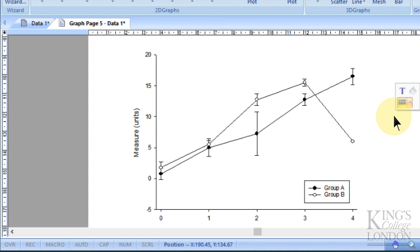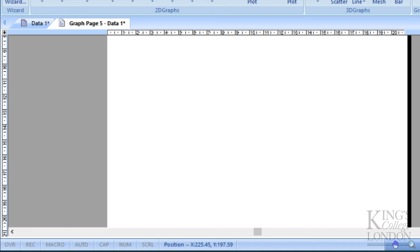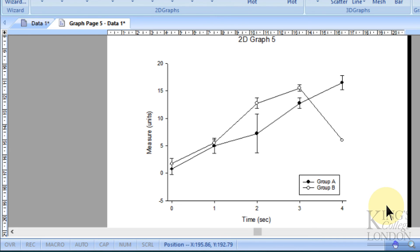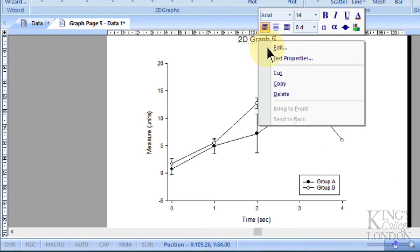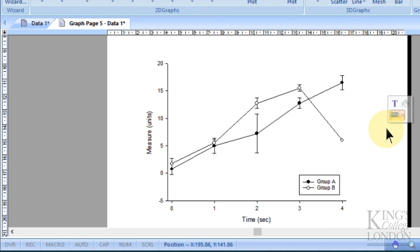And I'm happy with that as a graph. We can just zoom out to have a little look at that in full, and I'm just going to hide the title because I don't need the title.